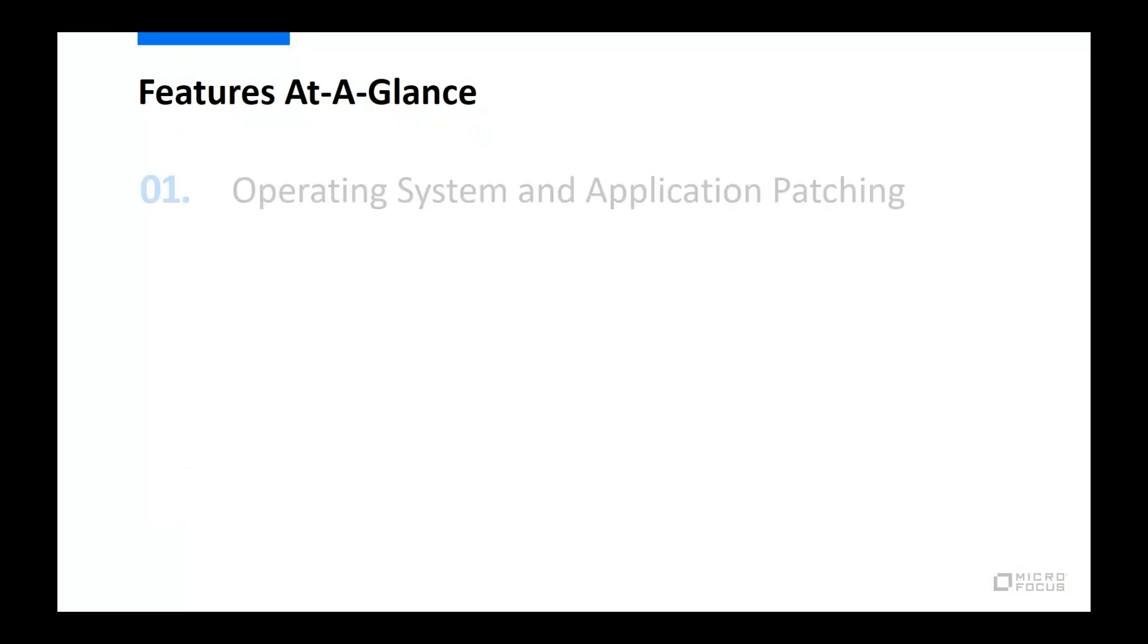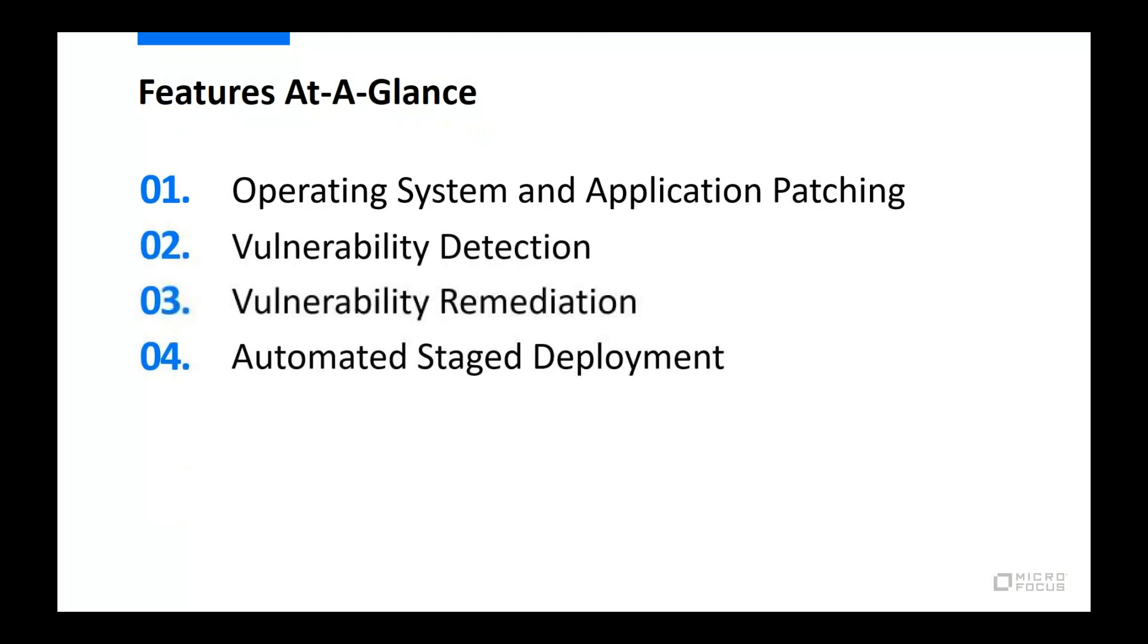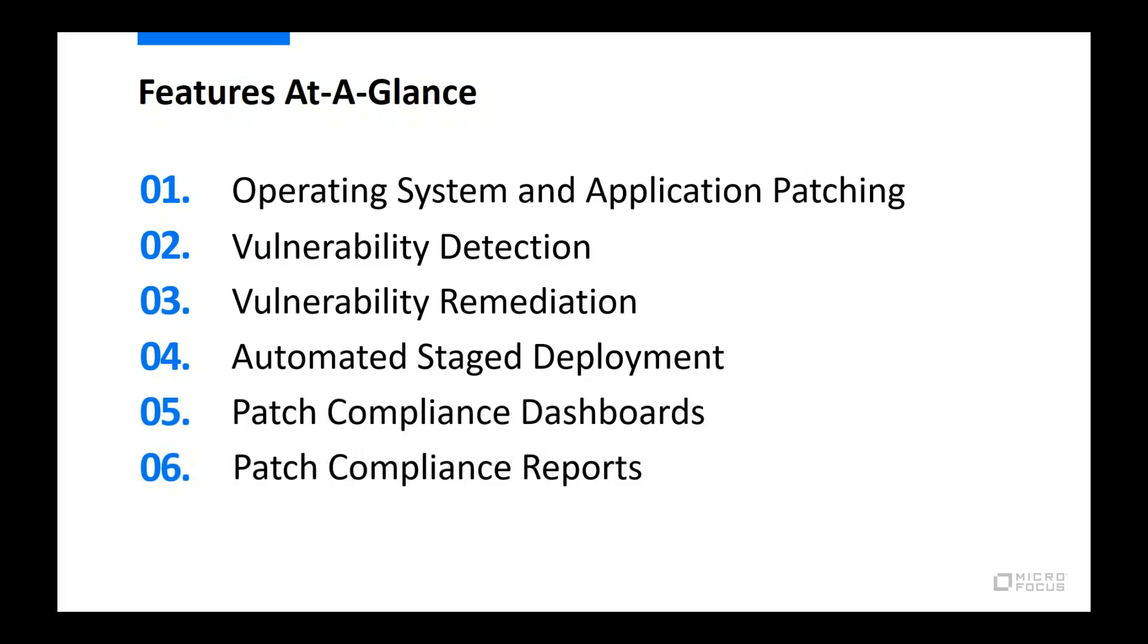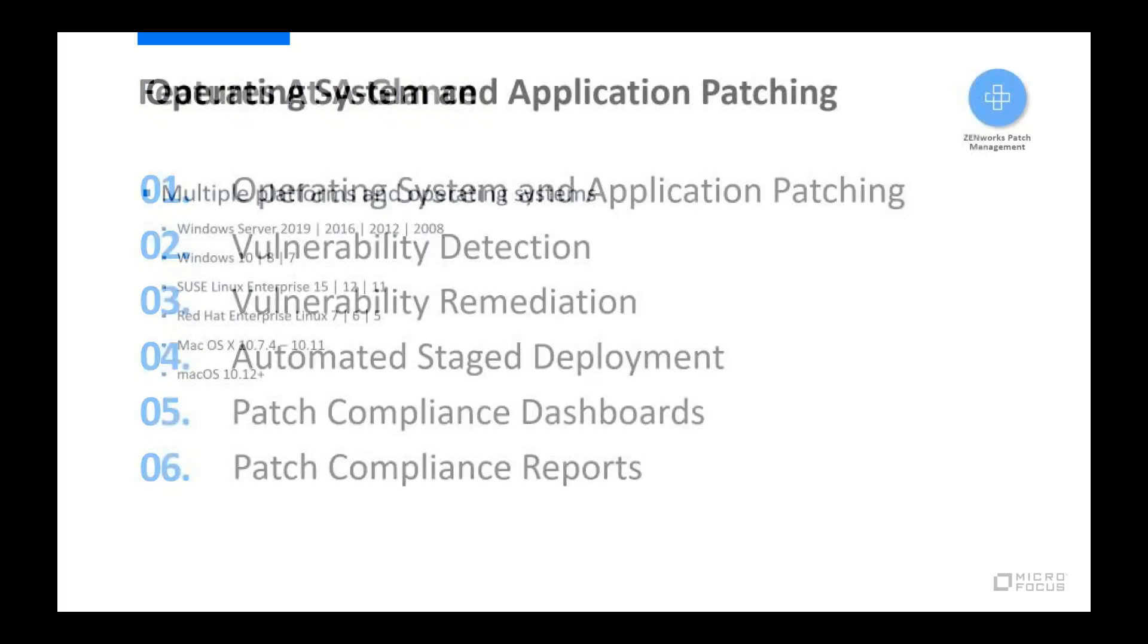Over the next several minutes, I'll introduce the primary features of Zenworks Patch Management, starting with what can be patched, moving on to how patch vulnerabilities are detected and then remediated, and finishing with how patch compliance is monitored and reported.